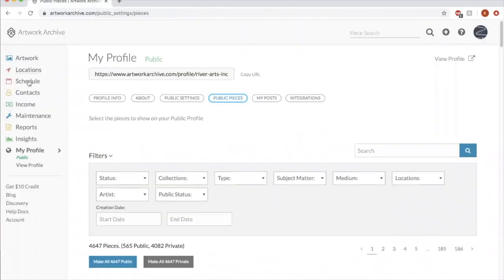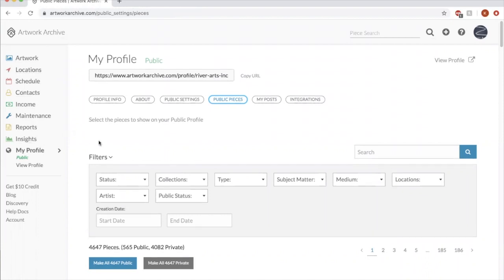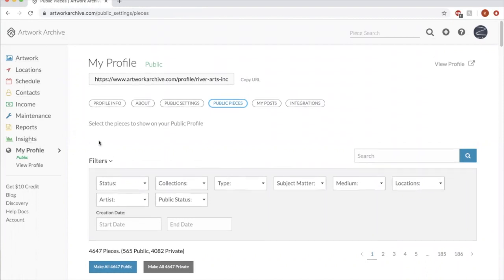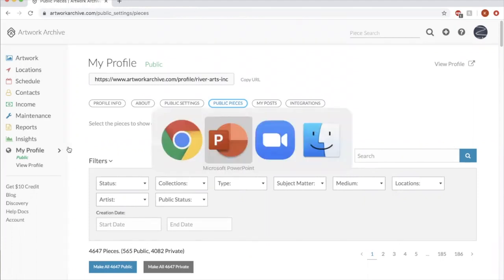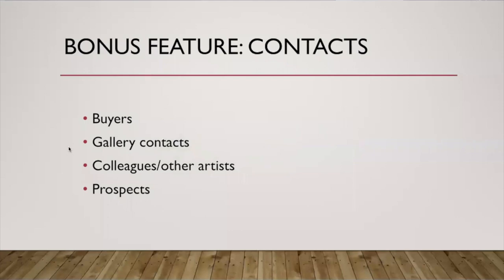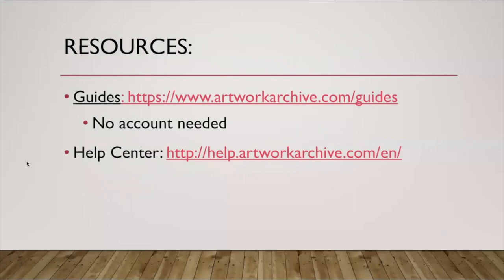There's lots more exploring you can do through this whole area. I encourage you to explore that further. Just a couple other things I want to chat about artwork archive here. Let's go back. I mentioned at the very beginning that artwork archive has a really robust resource and help center.